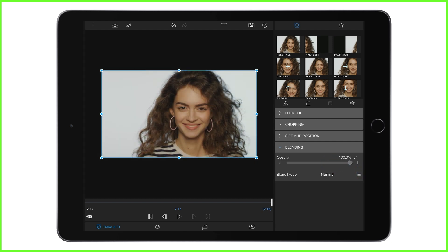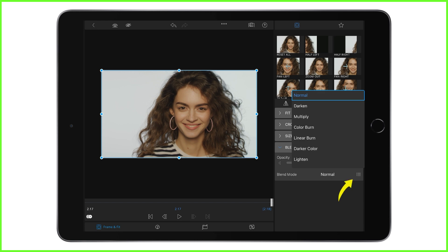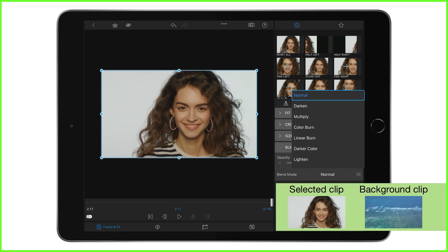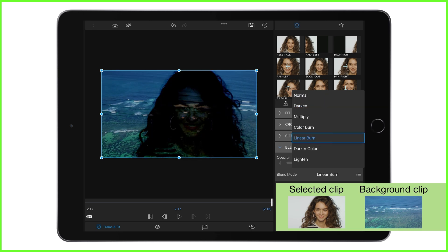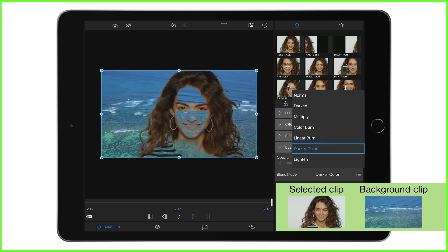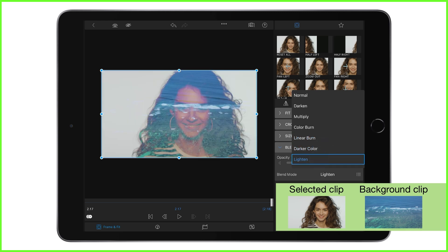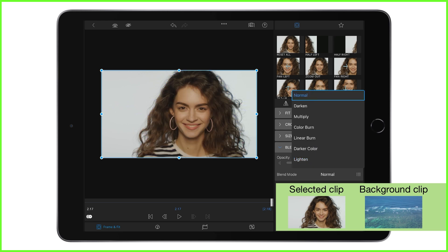Blend modes, on the other hand, which we can find here by tapping the list icon, compare the chrominance, luminance, and opacity of the individual pixels in the selected clip to the layer below it, giving you the opportunity to create different effects depending on the mode you choose. All of these do something different, and you'll want to experiment with them to see which gives you the best visuals for the look you're aiming to achieve. Just tapping on them one by one applies the blend mode to the layered footage you've selected.